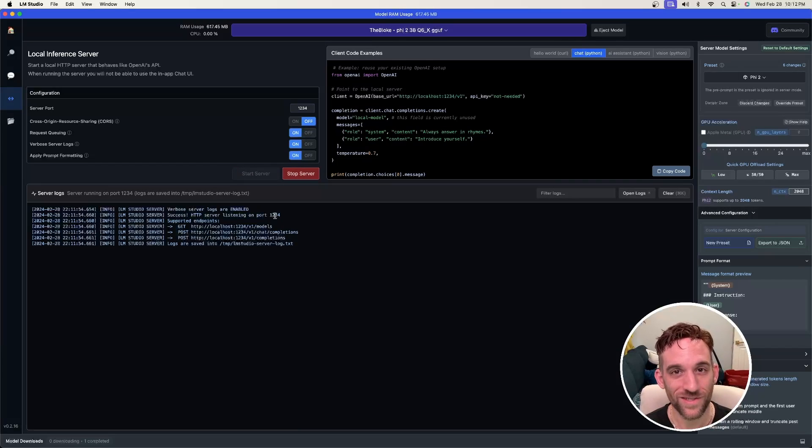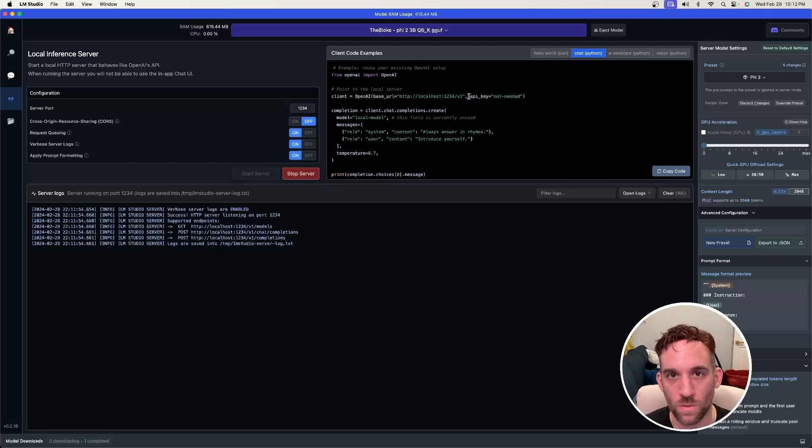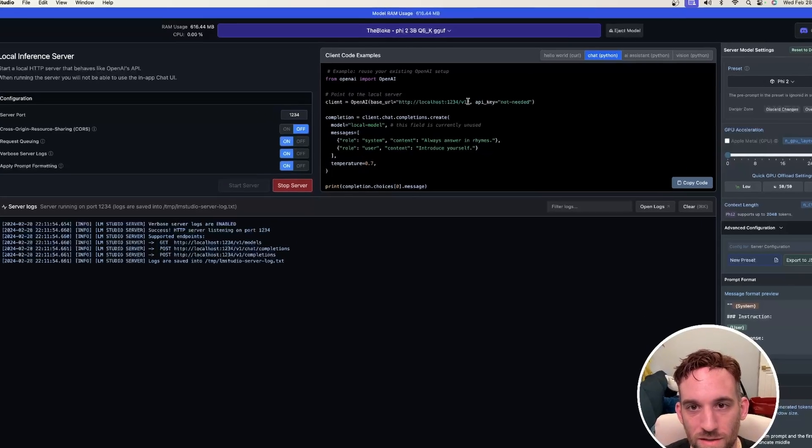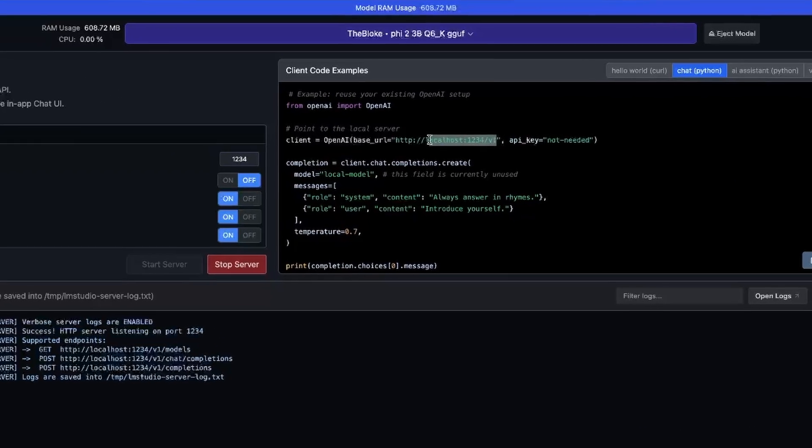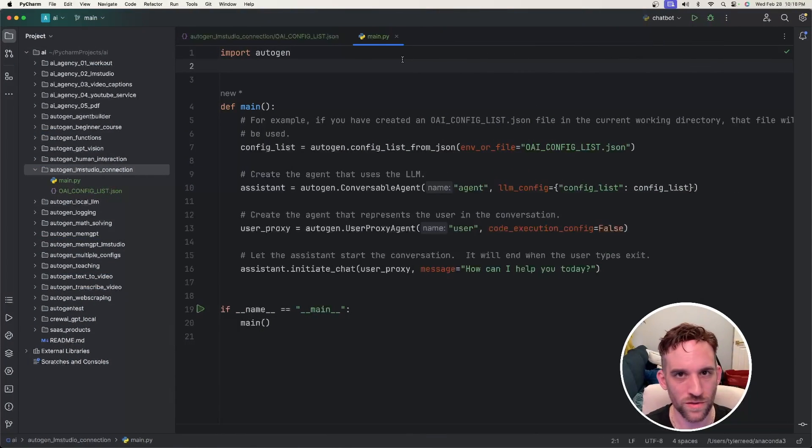Now we can use this model in our agent workflow. The one thing we'll need here is this URL. This base URL is what we'll use in the config list in order to connect from the assistant agents to call this LLM. Now let's go do some coding.